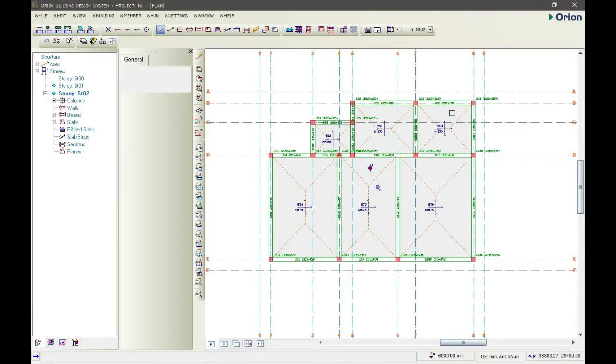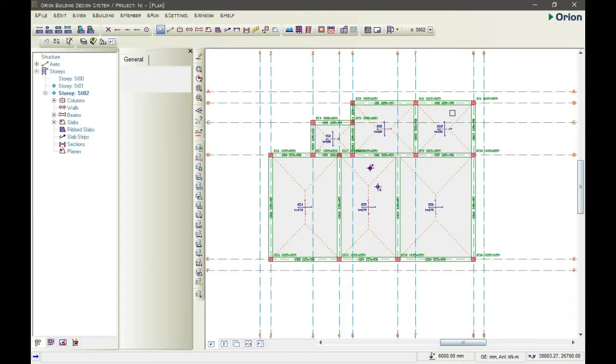Welcome back again. In this video, I'll be showing you the best way you can run your building analysis with Orion CSC 18.